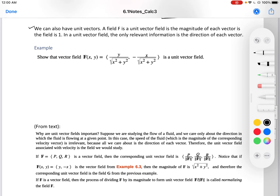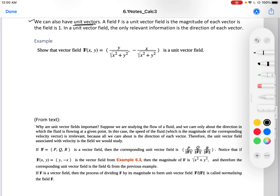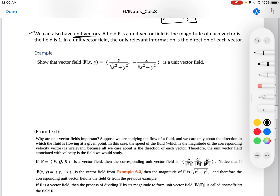We can also have a unit vector field. Do you remember what a unit vector is? If a field f is a unit vector field, the magnitude of each of its vectors is 1. In a unit vector field, the only relevant information is the direction of each vector. The unit vector is 1 divided by the magnitude of the vector, so that the vector times its unit vector gives 1.